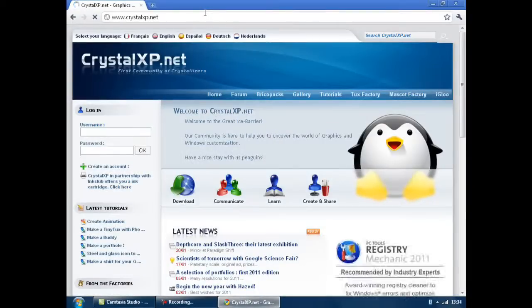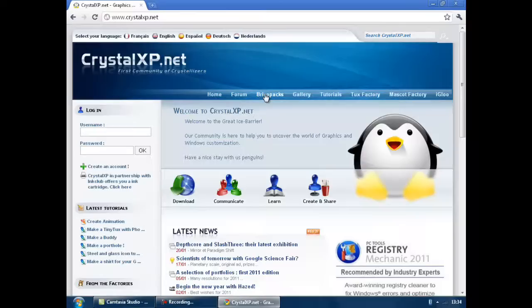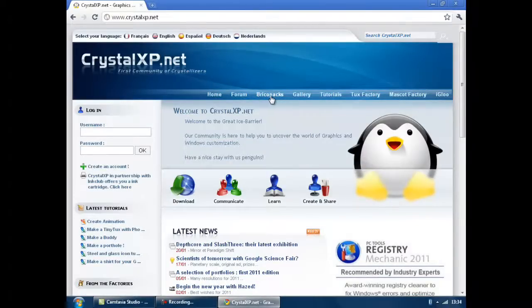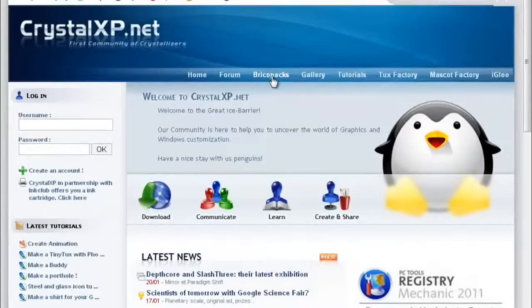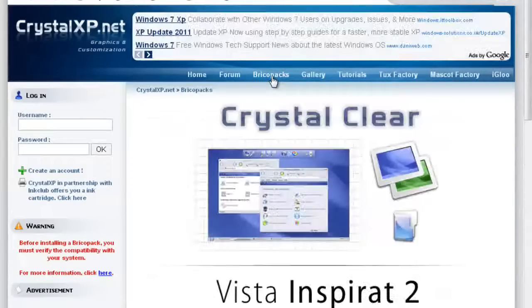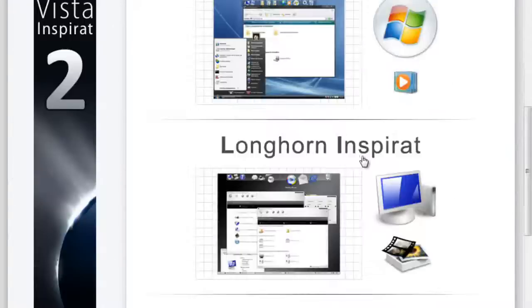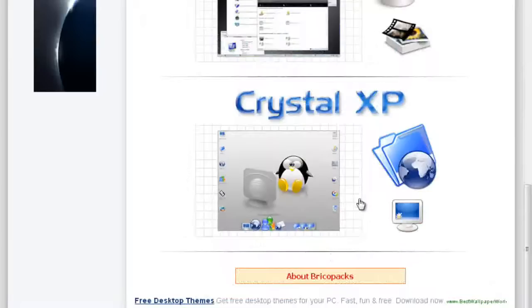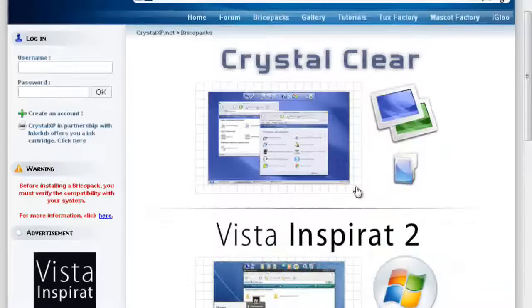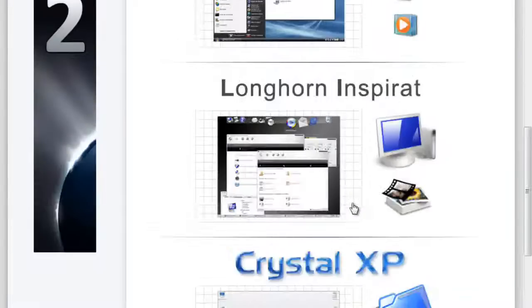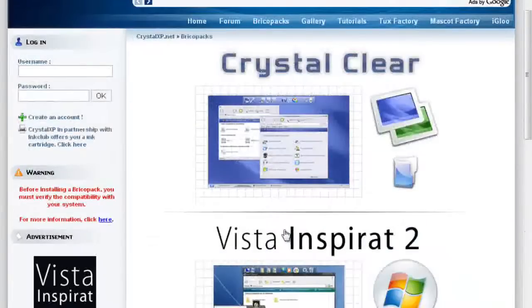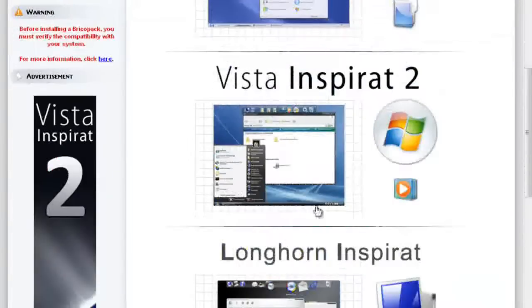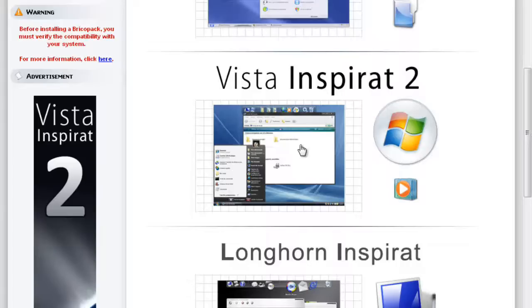Right, actually, I may as well show you how to get the Vista Brickle Pack. It's called a Brickle Pack. Go to this tab up here called Brickle Packs. Now there's actually four here. You can select any one of these and install, but that's the one that's like Vista. It kind of has the good features like Vista.